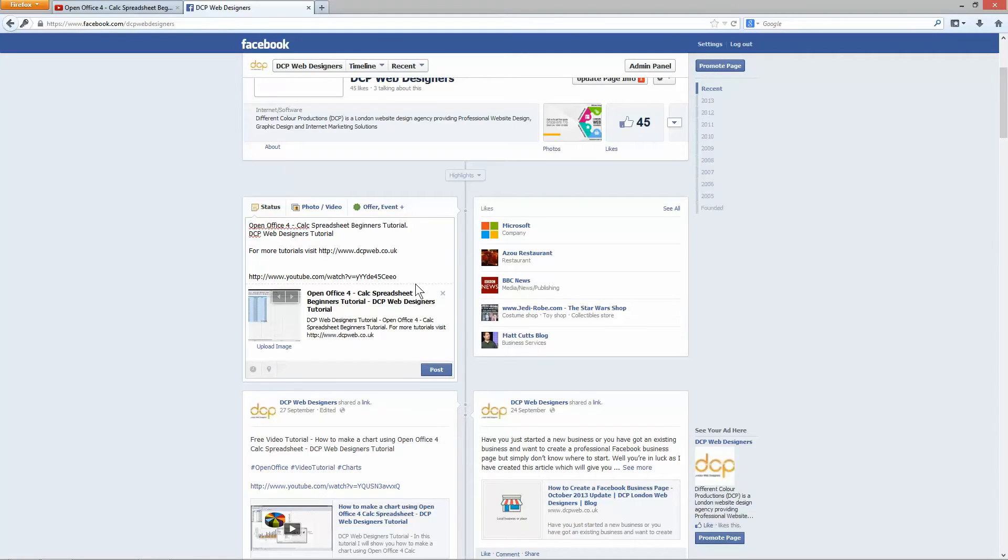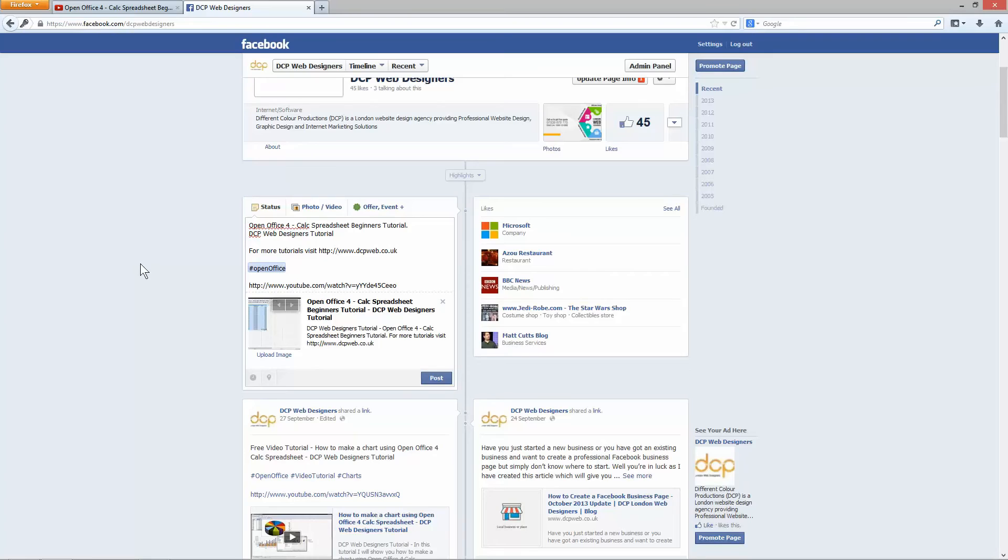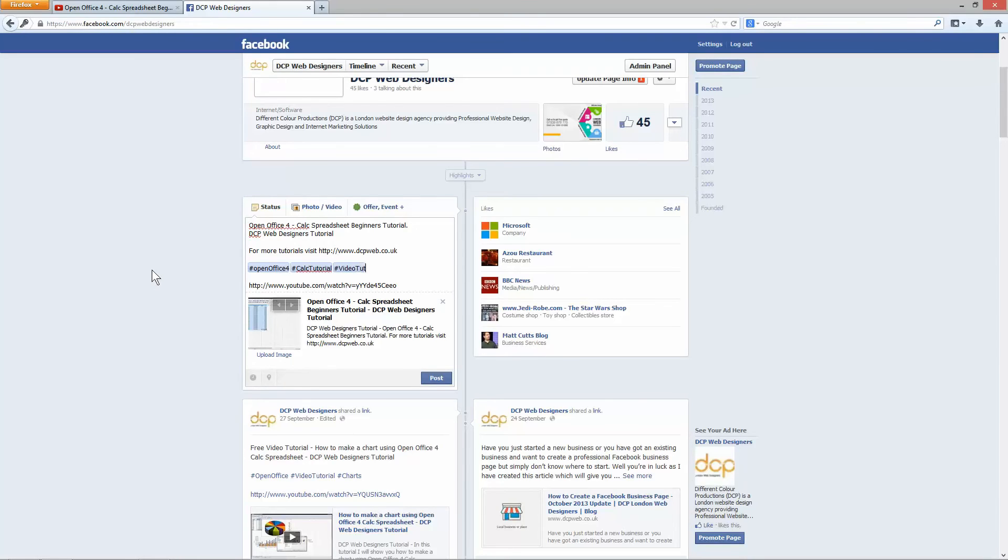I've got the original URL here from YouTube and the only other thing I really want to do is put some hashtags in here. So I'm going to put a hashtag. This will just help people find this video if they're searching for something quite specific. I'm going to type in OpenOffice 4. I'm going to type in Calc Tutorial and also video tutorial. So that's all I really need to do.